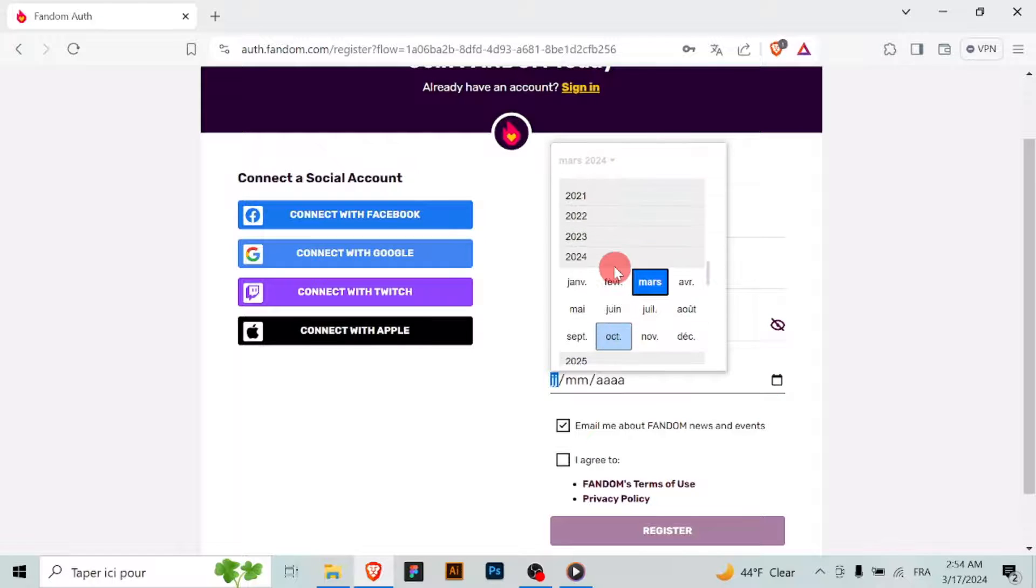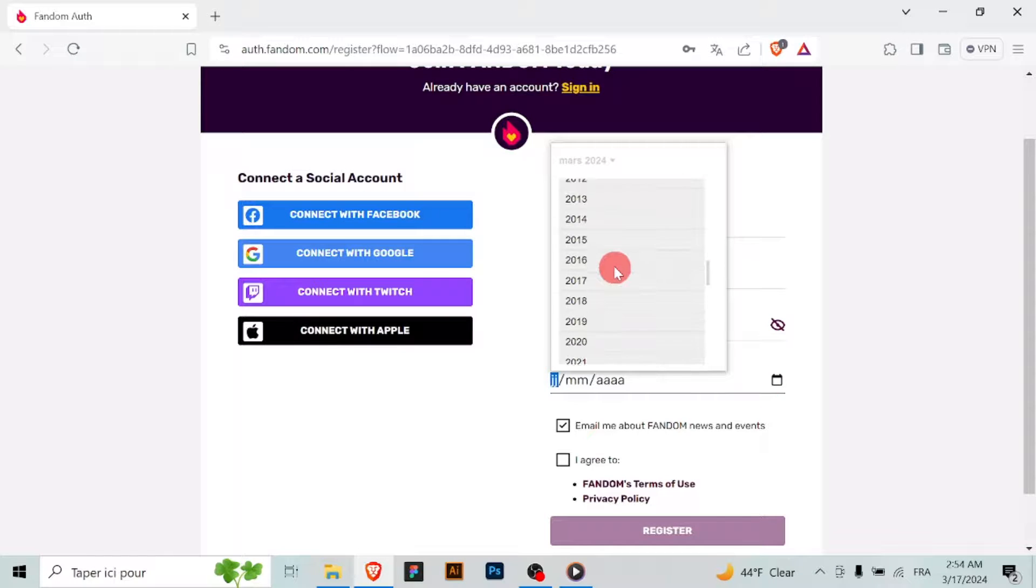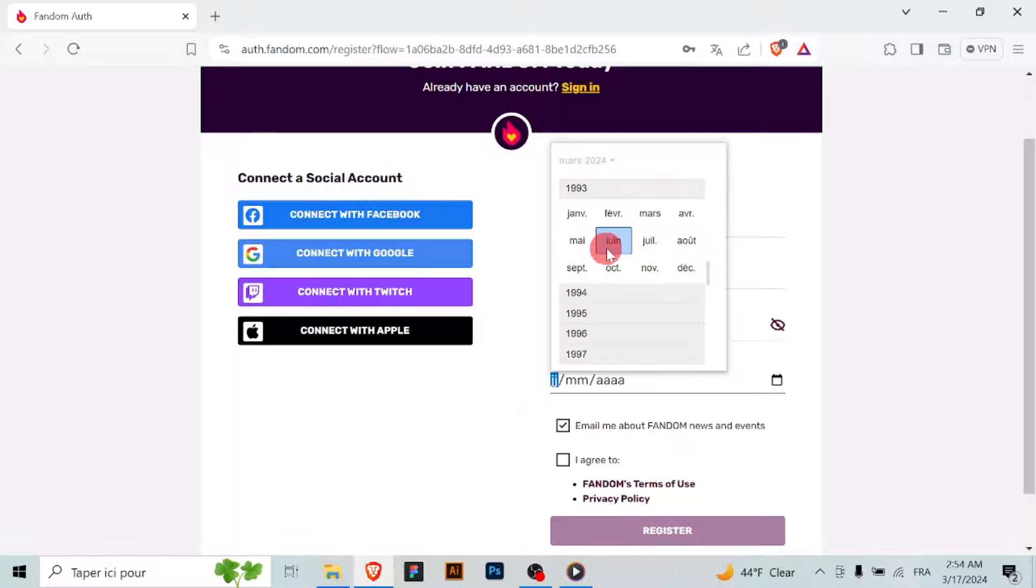In some cases, Fandom may require you to complete a captcha to verify that you're not a bot.